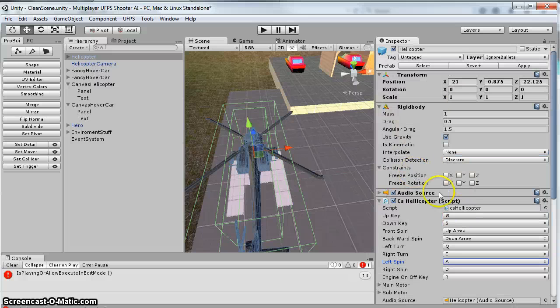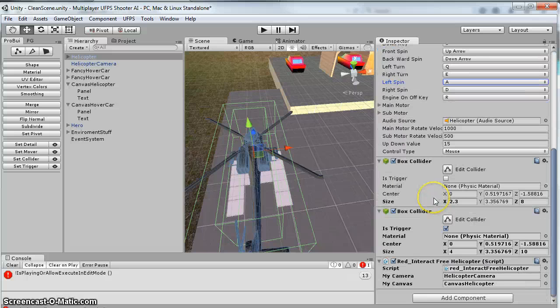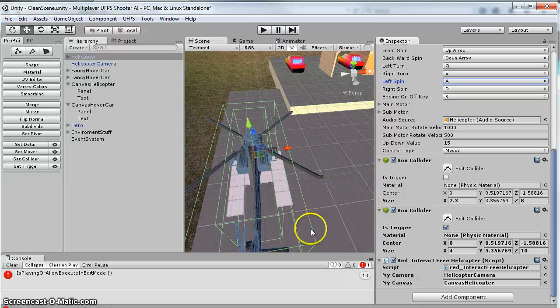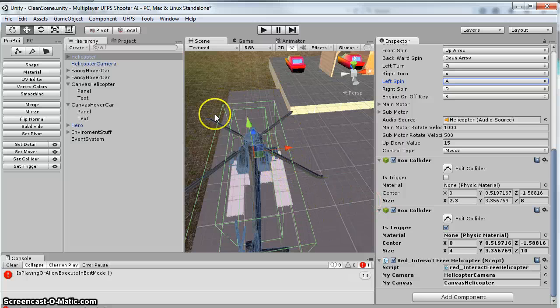I didn't change anything else on this, and then I added another box collider. So this is my trigger, and you'll see it's a ways outside of it.